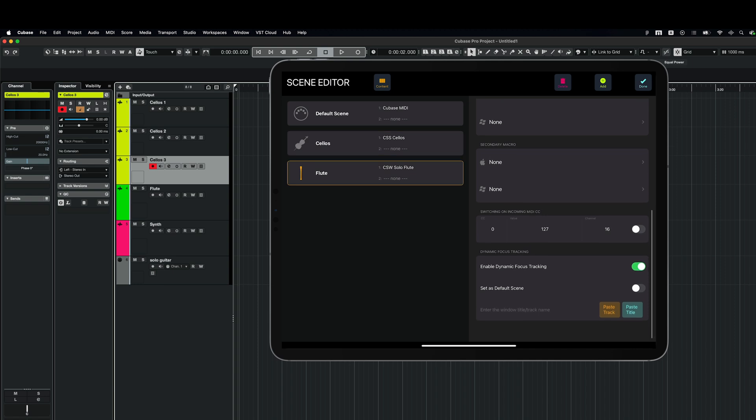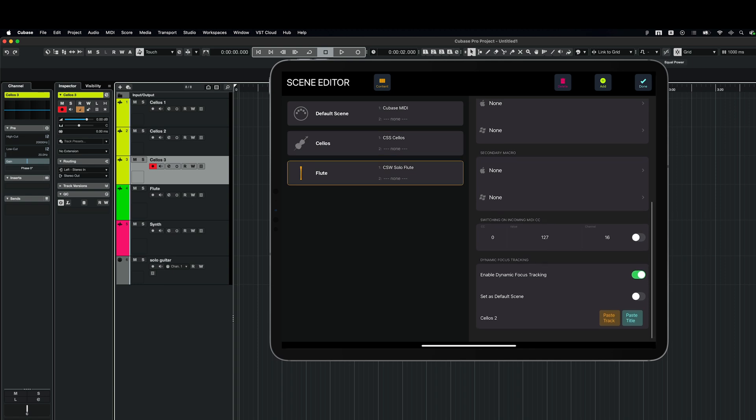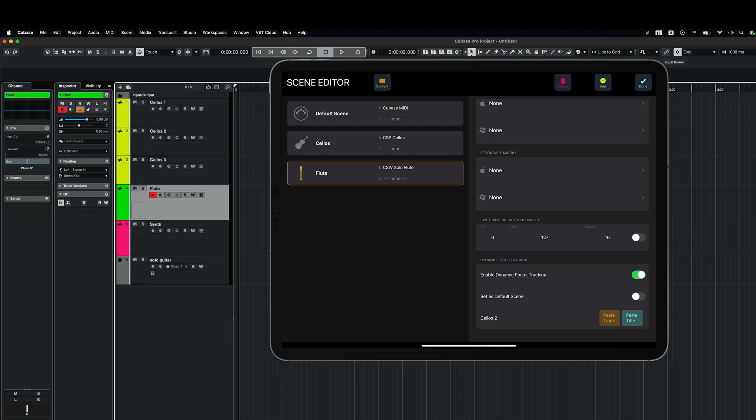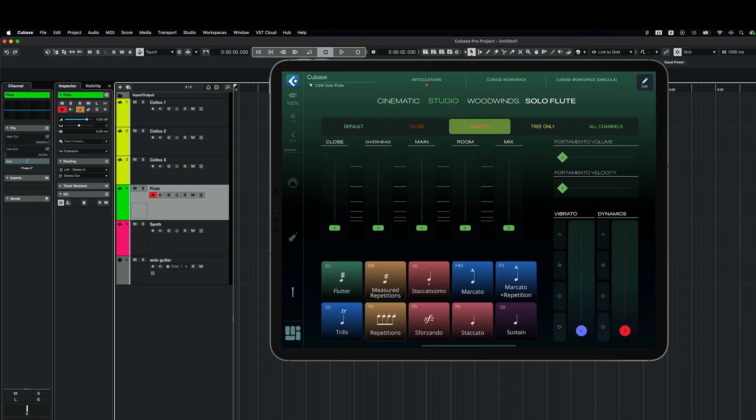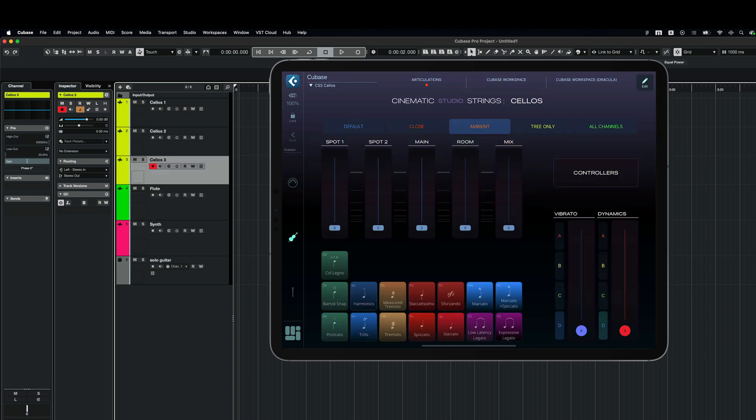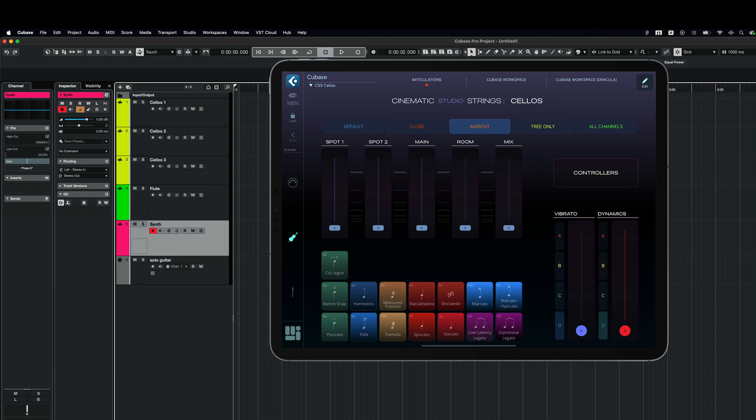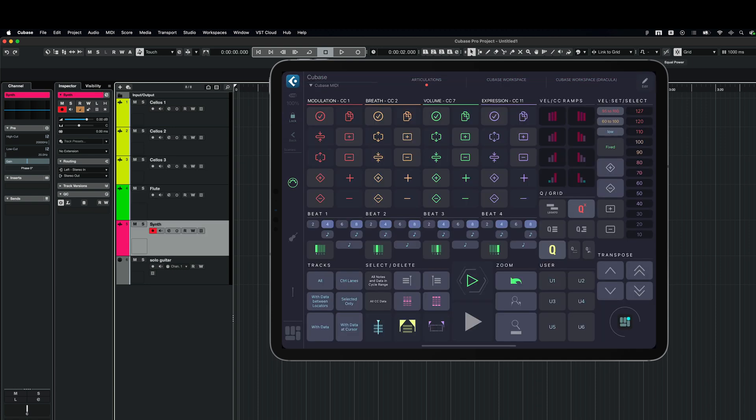And for the flute, I'm going to paste. Sorry, my mistake. I have to go to the flute track. And again, I'll paste the flute. And now, when I switch to the flute track, MetaGrid Pro automatically selects the flute scene on the sidebar. And when I go to cellos, I've got the cellos track. And when I go to synth, I've got the default MIDI track.